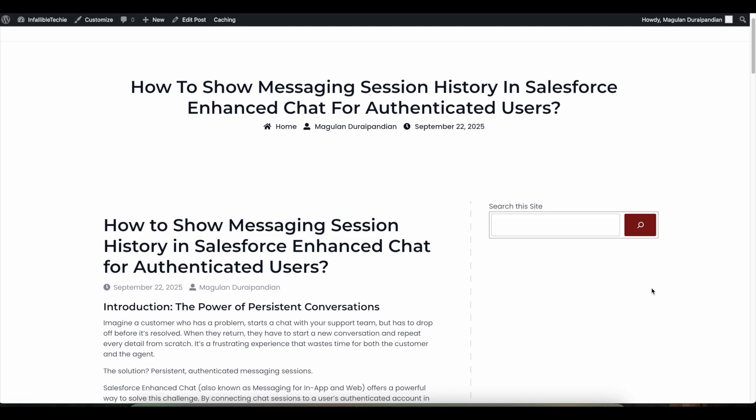Hello everyone, in this video we're going to see how to retain conversation history whenever Experience Cloud site users in Salesforce make use of Enhanced Chat. Enhanced Chat was previously called Messaging for In-App and Web. The use case for me was whenever an authenticated Experience Cloud site user logs in, the authenticated user should be able to view the previous conversation they had with an agent, human agent, or Einstein Bot.